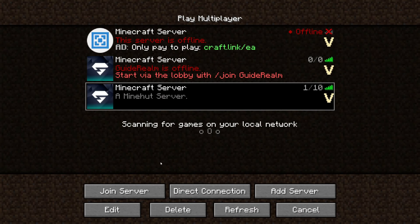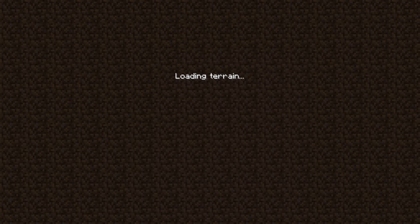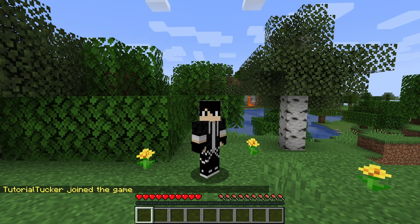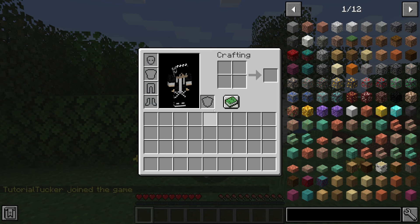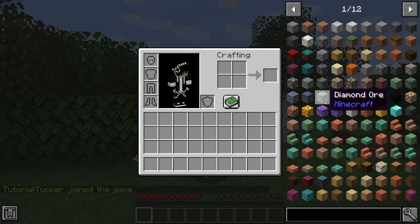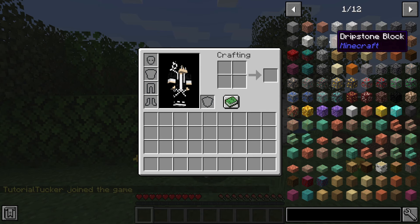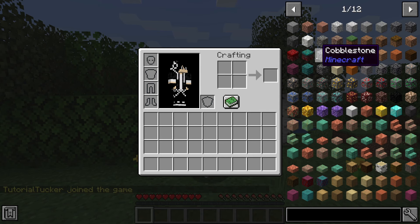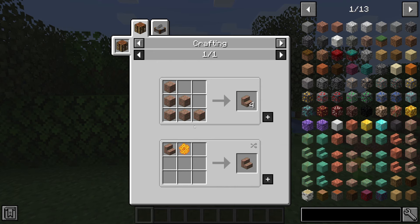In this video I'll show you how to install mods on your Mineheart server. I'm going to join the server right now and prove I've got mods installed. As you can see, when I press E to open my inventory, I've got the JEI mod installed and it's showing me all of the recipes. I click on one and it shows me how to craft it.